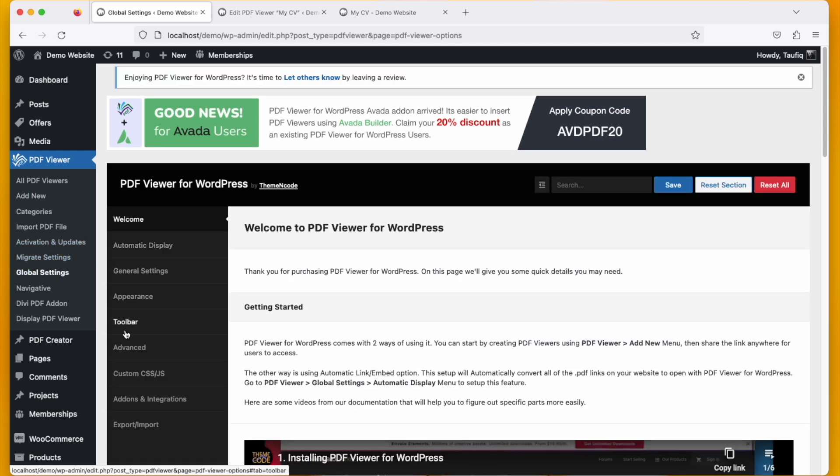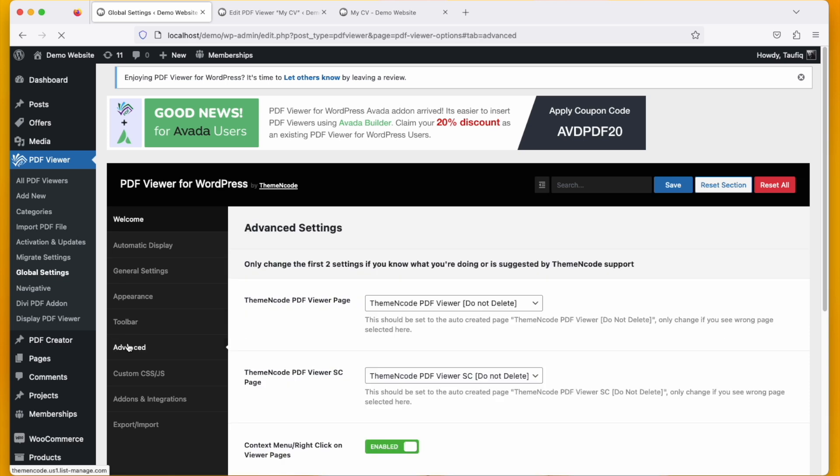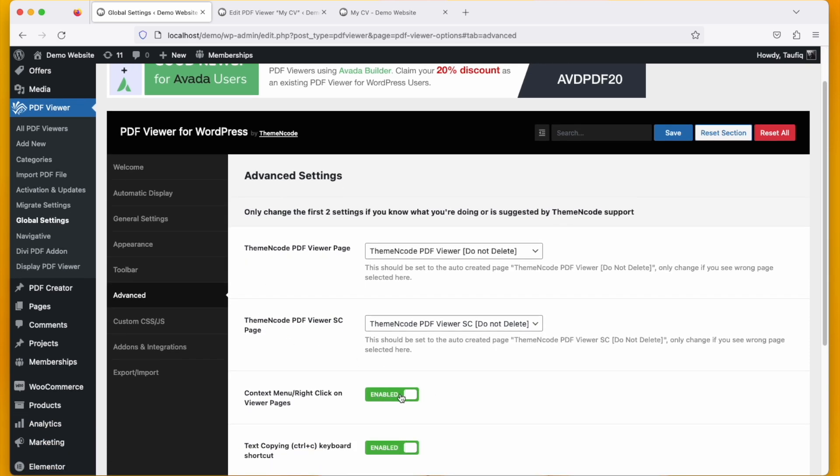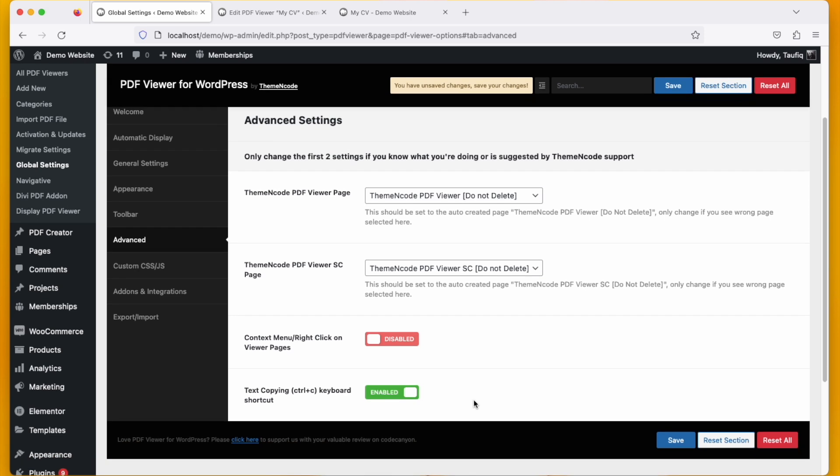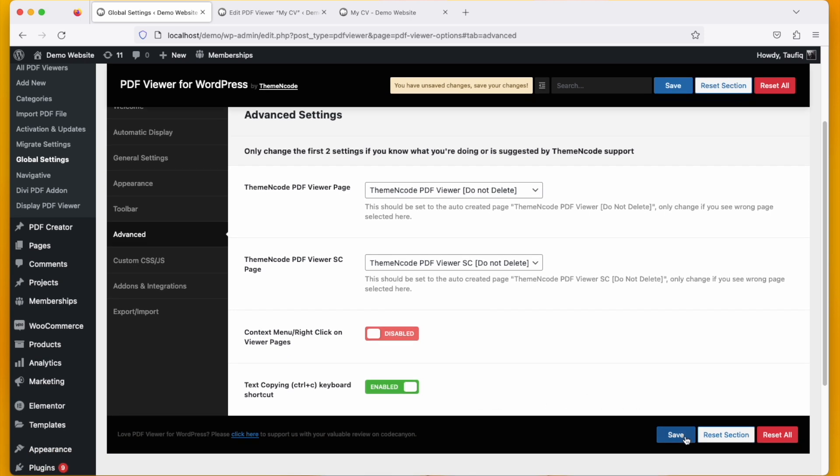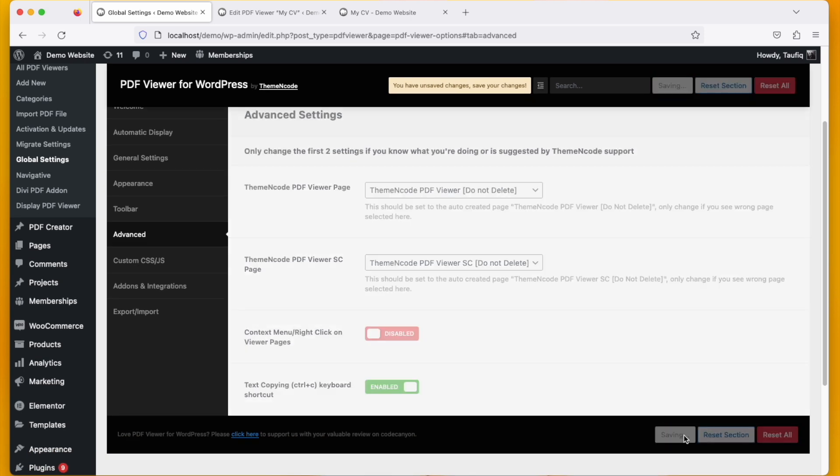Here you can see right click on viewer page. Disable the button and click on save.